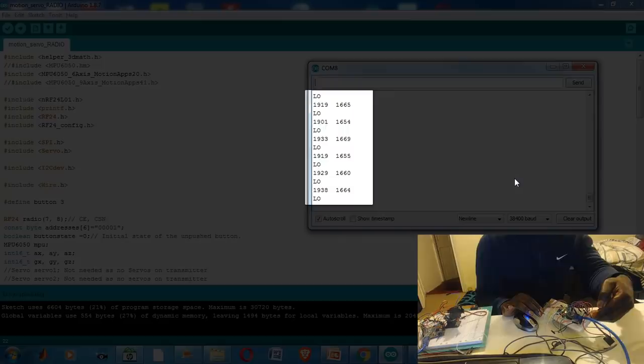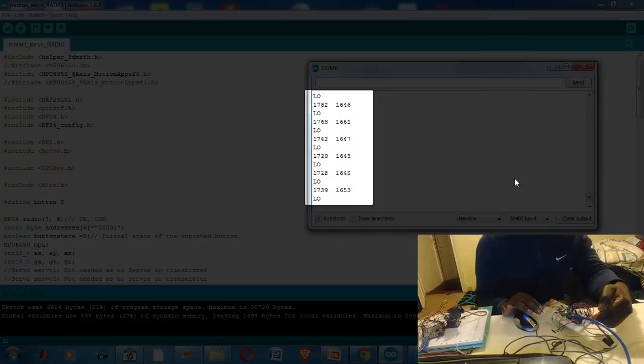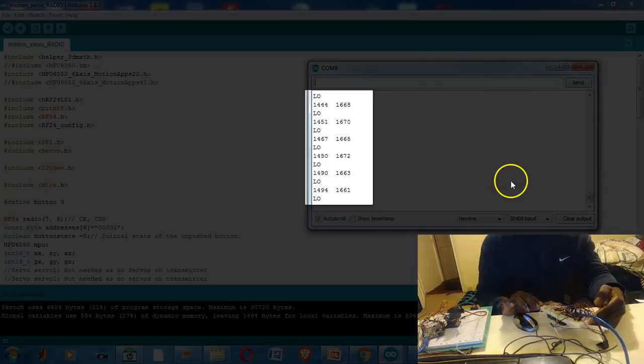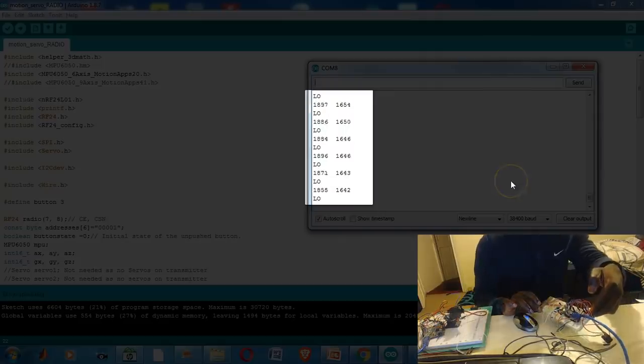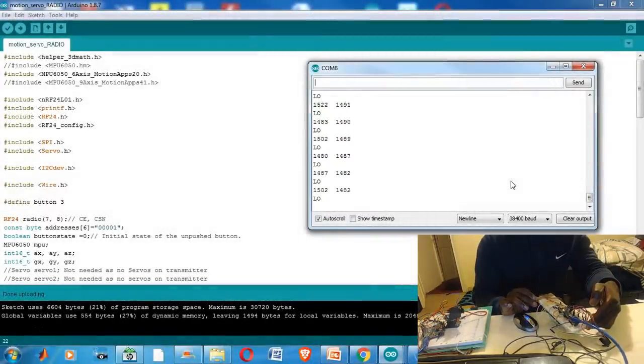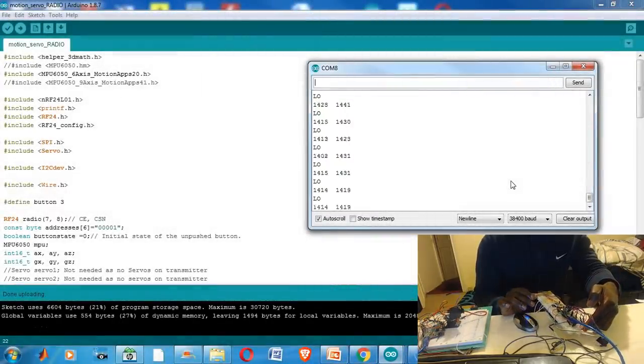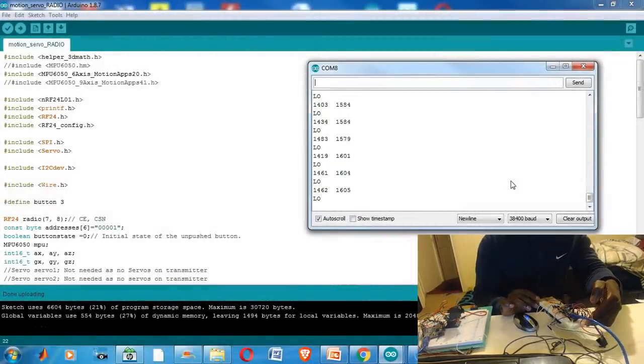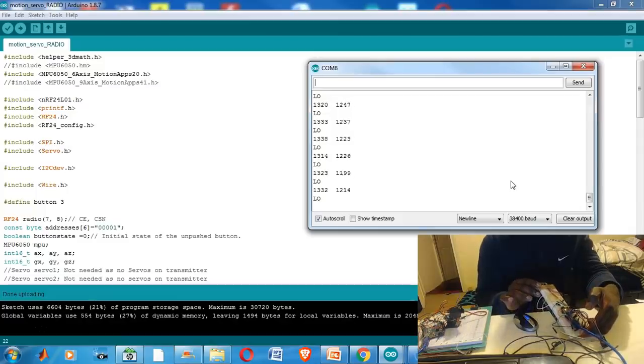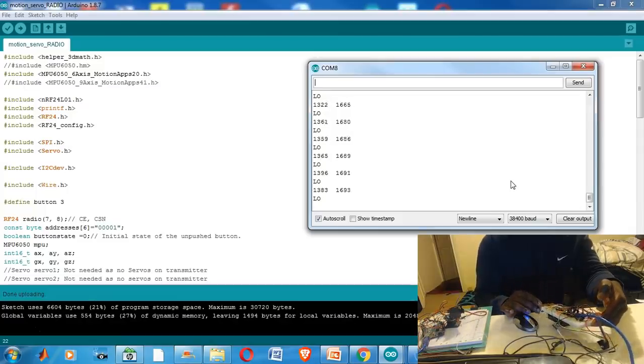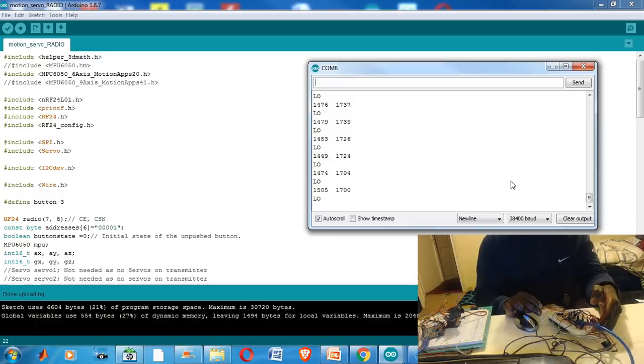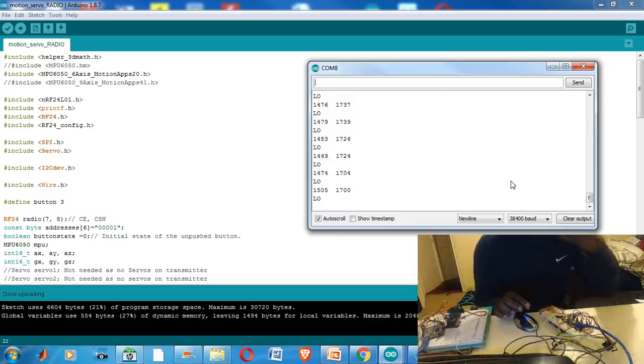The information sent is represented by two numbers and a high or low. As you can see if I vary the pitch or the roll of the motion sensor, the two numbers change according to the amount of rotation in either direction. It would also change from a low to a high depending on whether I had the button pressed or unpressed.